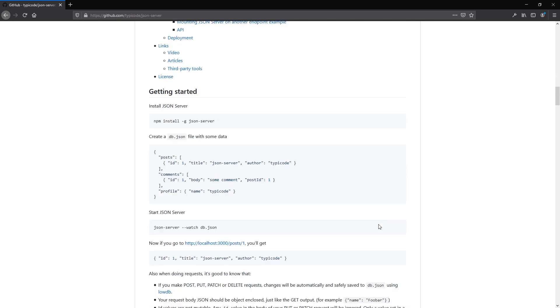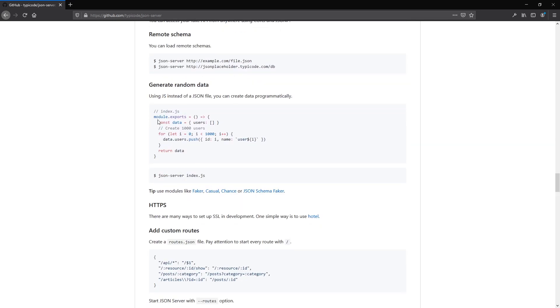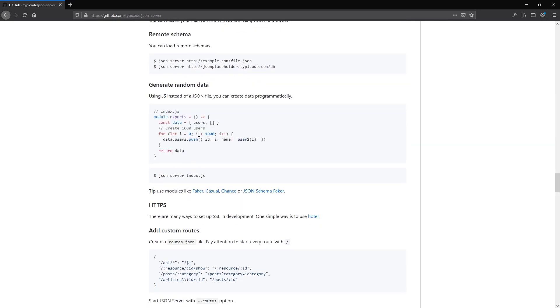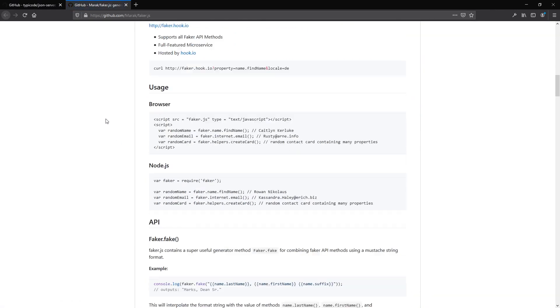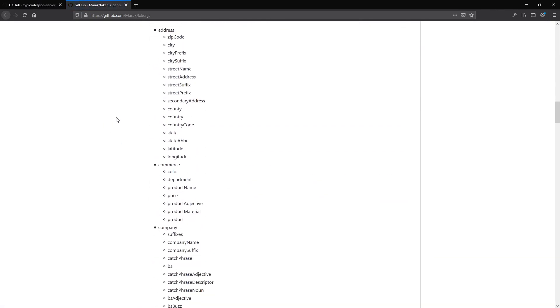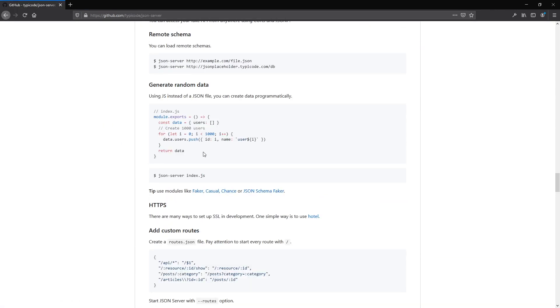Something super cool is that you can generate random data using JavaScript, and you can even use a library like Faker to generate a huge amount of realistic but fake data so you can have a huge data set to work with.